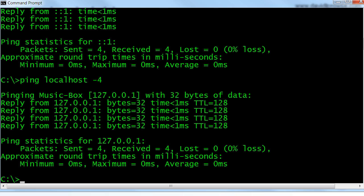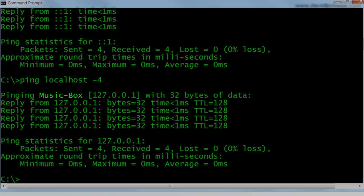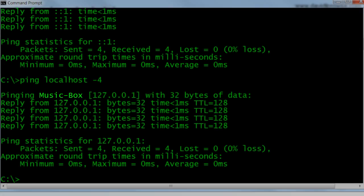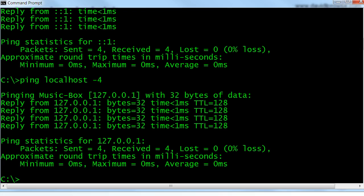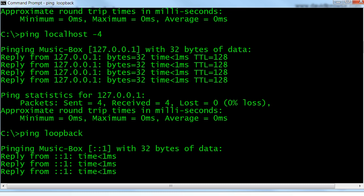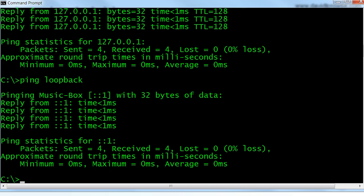However, this does create network traffic because there's some resolution involved with the name of the computer — in this case, music box. So if you don't want to create any network traffic and you don't want any name resolution, then you should do it by IP address. Another name you can use is ping loopback, and that essentially works the same as localhost. You could use this on Linux systems and other similar systems as well.